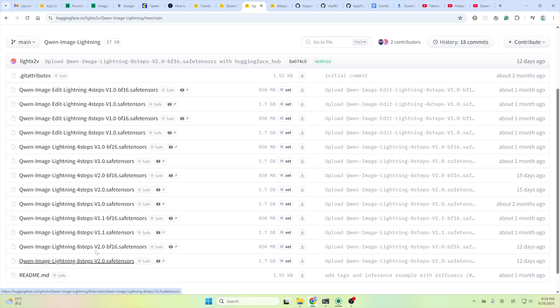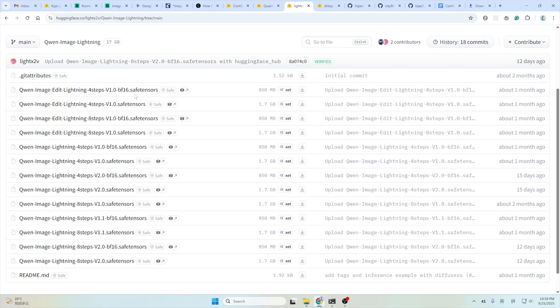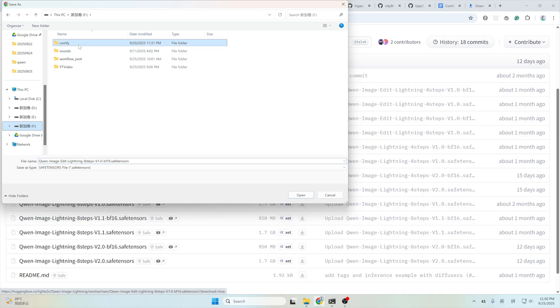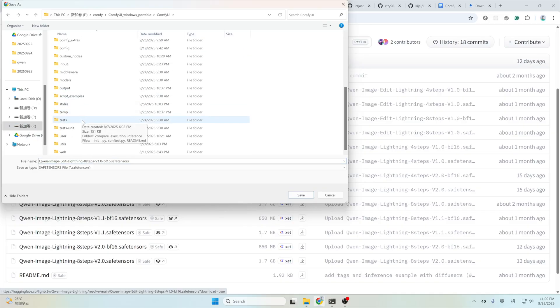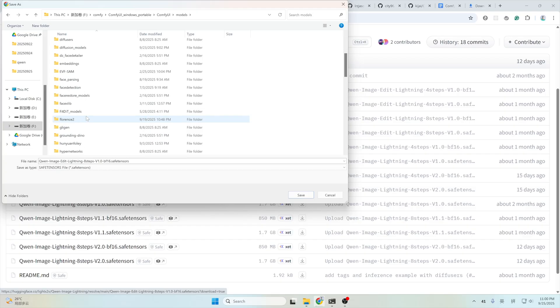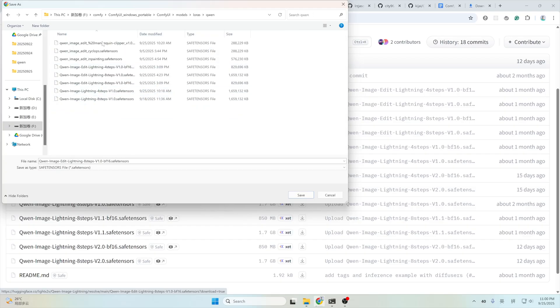You could also use the V2 version of the base model here. You will not get an error, but from my testing, it doesn't get much better. So I still use this dedicated LoRa. Either one is okay. Here, click download and go to ComfyUI folder. This one goes to the Models and LoRa. Here, you could create a subfolder just for cleaning things up. I put it here.